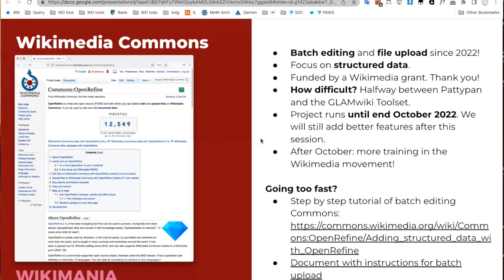We are doing this project thanks to a grant from the Wikimedia Foundation. The project runs until the end of October 2022. After this session, the demo you are getting is not the final software — we will still add some user-friendly features. I got the good news that after October we will also have a budget for bug fixes and for training in the Wikimedia movement. So this session is definitely not the only one you will see.